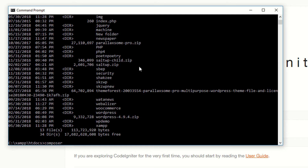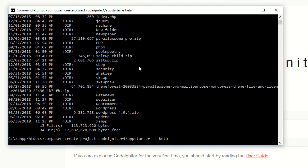Now I'm typing the Composer command to download CodeIgniter. The syntax is: 'composer create-project codeigniter4/appstarter' followed by the folder name. I'm using 'appstarter' as the folder name. This command will create the app starter folder inside the htdocs directory. Now I'm pressing Enter — wait a few seconds for it to download everything.